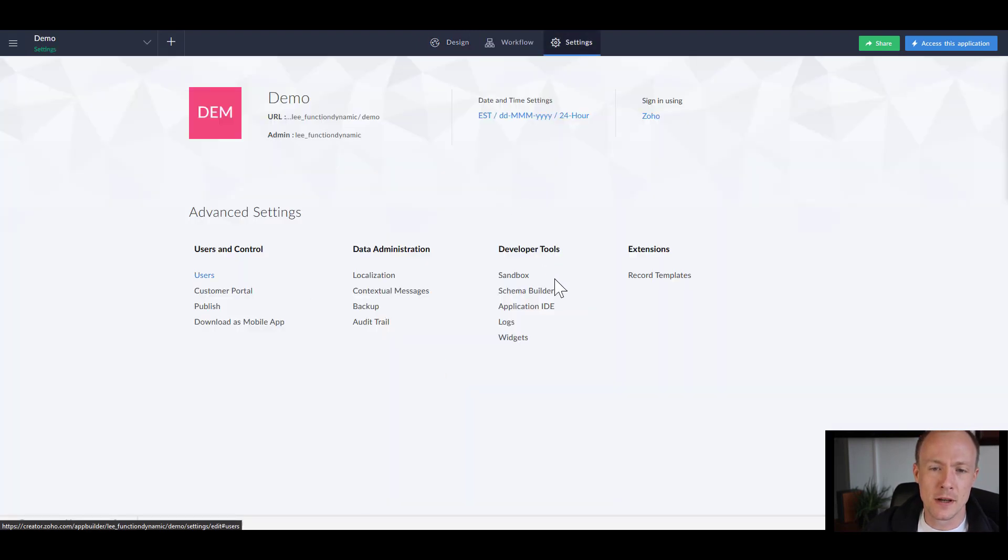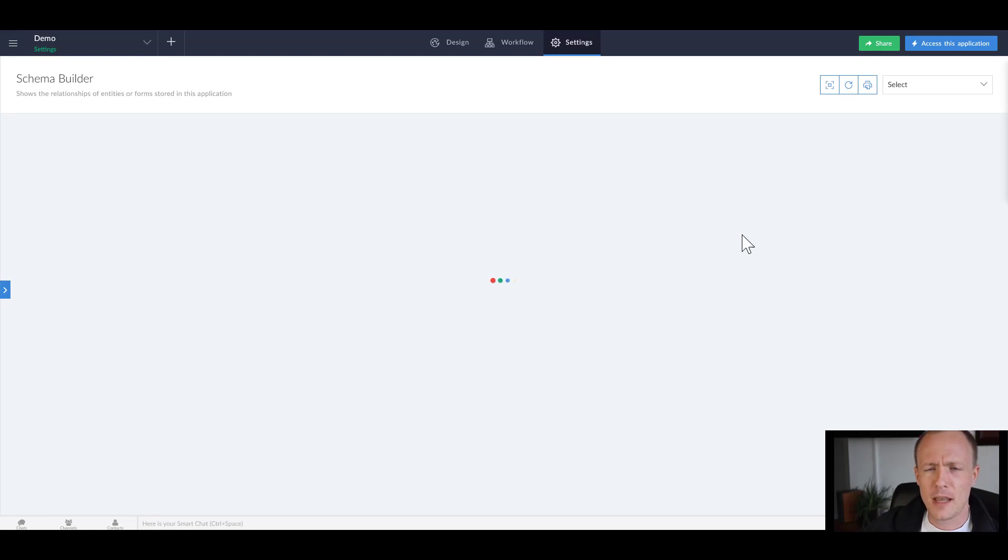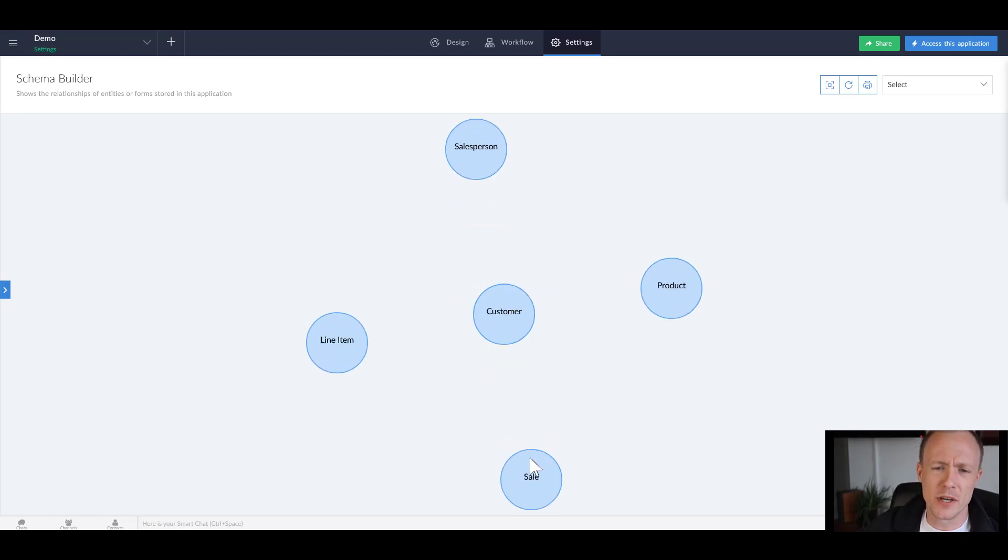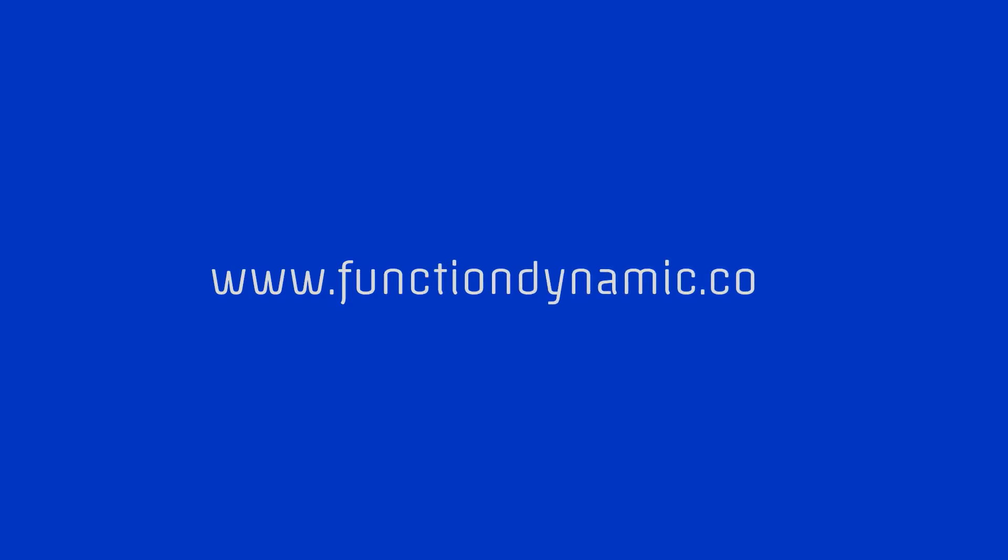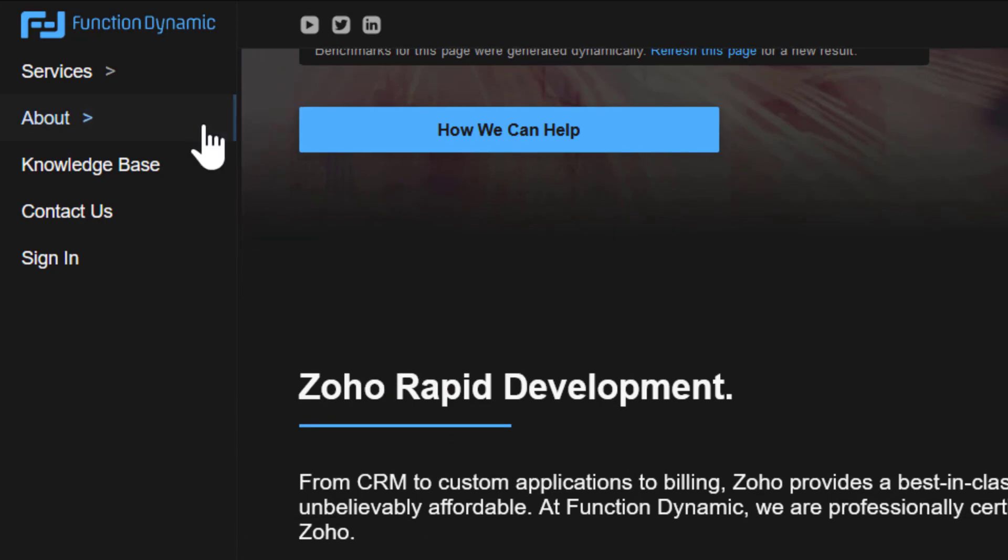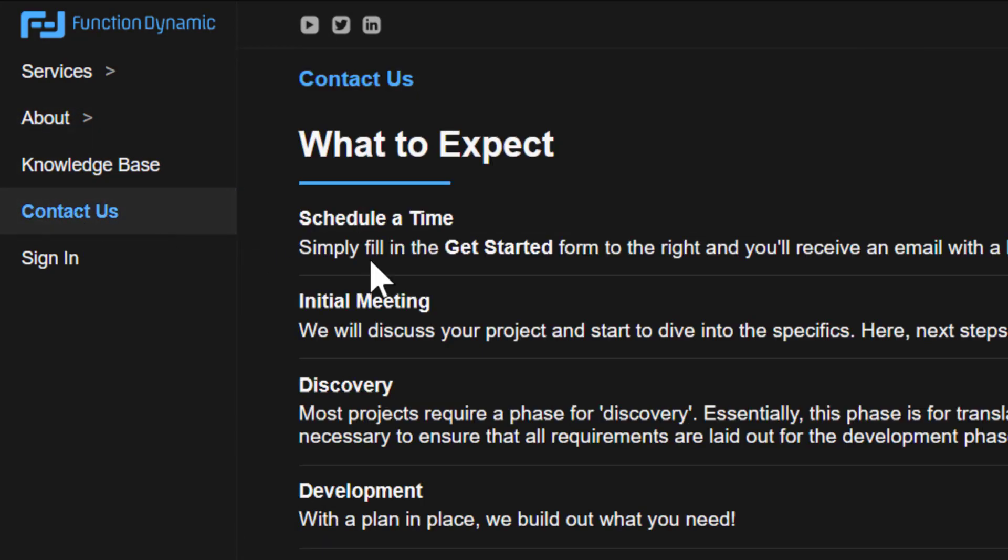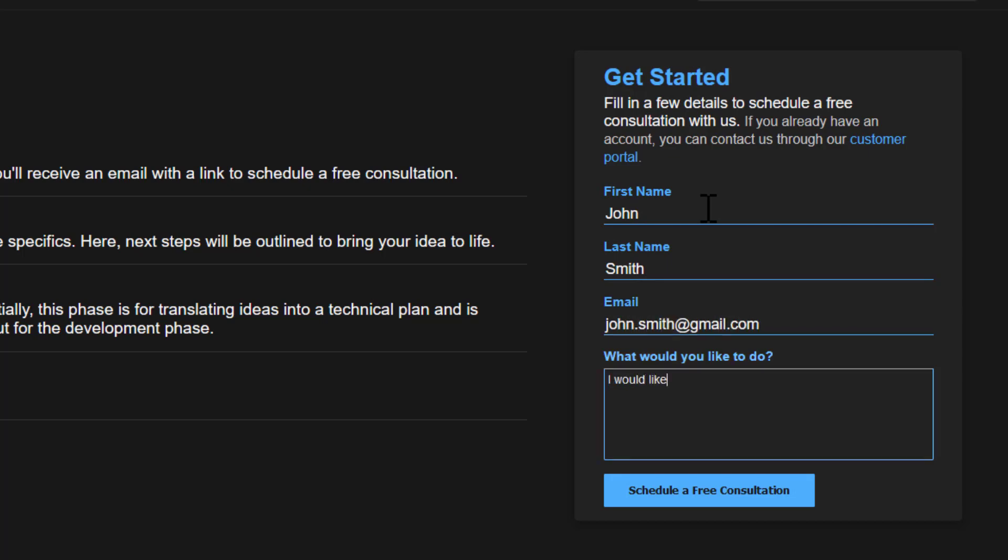Settings and look at the schema builder and we can see that we do have all the entities in place and we are ready to tie them up to one another. Whether you already have a creator application, are looking to get started, or just want to have a one-on-one conversation to get pointed in the right direction, always feel free to reach out to us at function dynamic by going to www.functiondynamic.com, click the contact us link and fill in the get started form. Once filled in you will automatically receive an email with a link to schedule a time that works best for you. This was Lee from function dynamic, thank you all for watching and see you in the next video where we cover lookup fields.